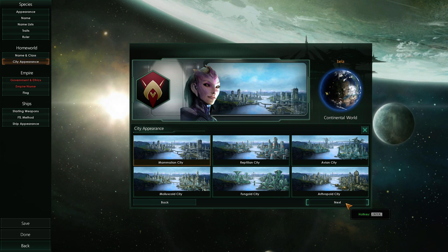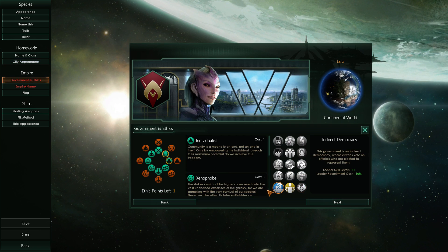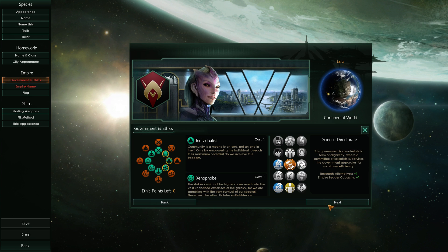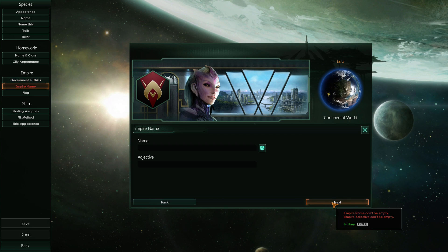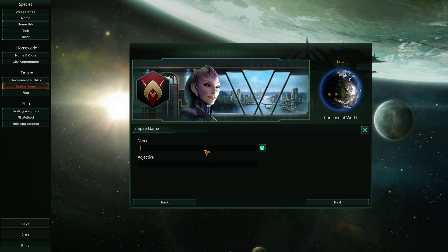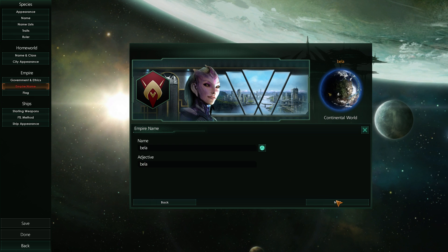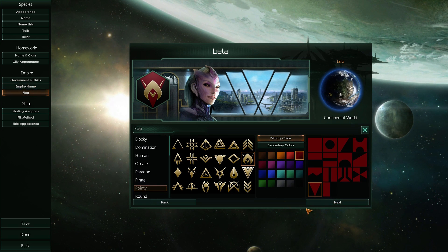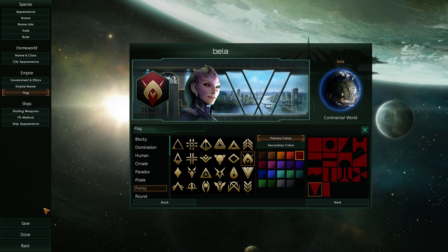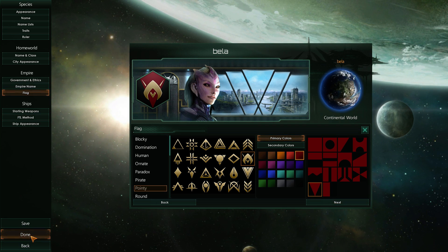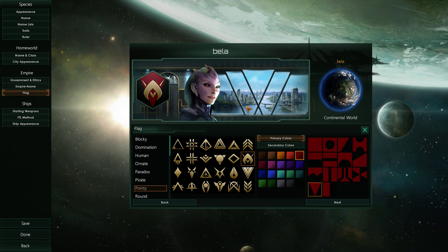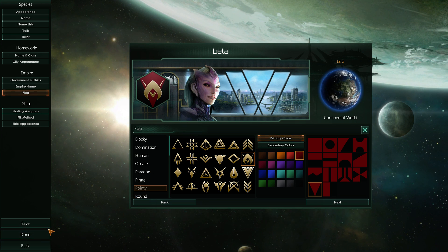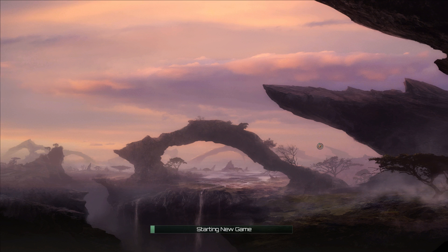Give it a name. Starting ruler is Bella, and then homeworld as Bella. Everything. Go with city appearance, some ethics, government type, empire name, a flag as well. And we're done. Now we can go see how it looks in the game. It actually looks better in game than it looks in the selection screen in my opinion.